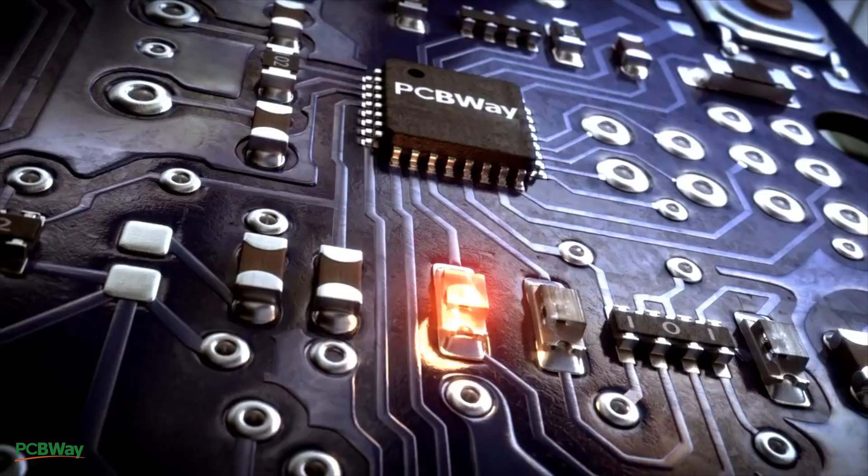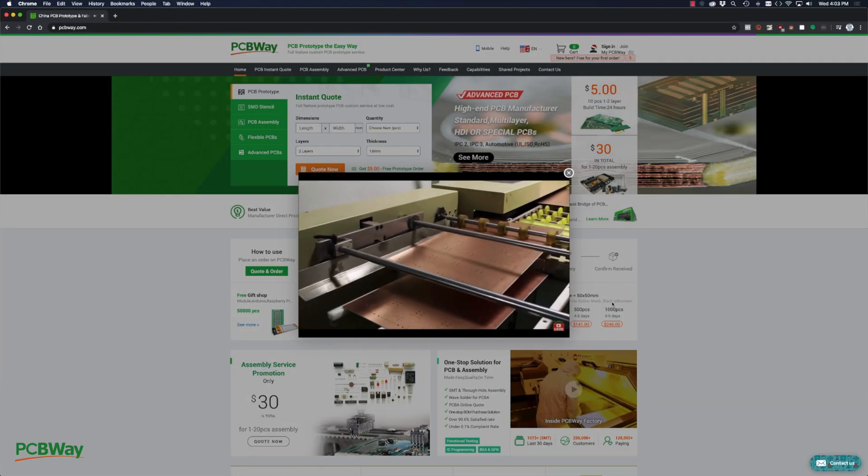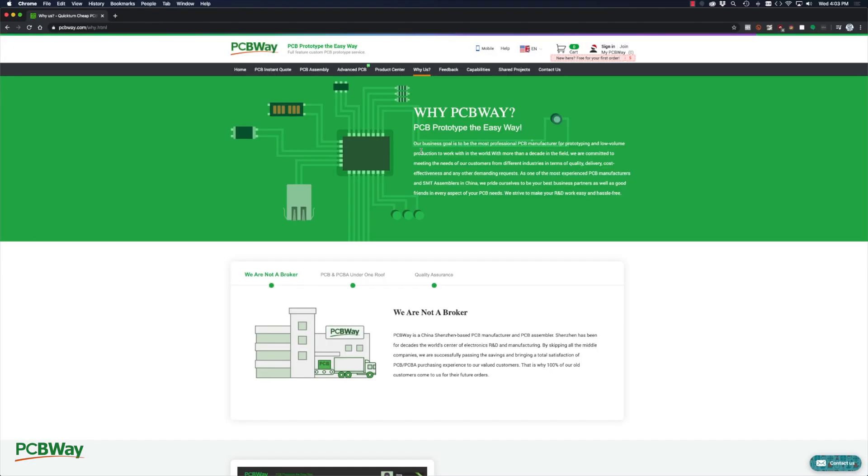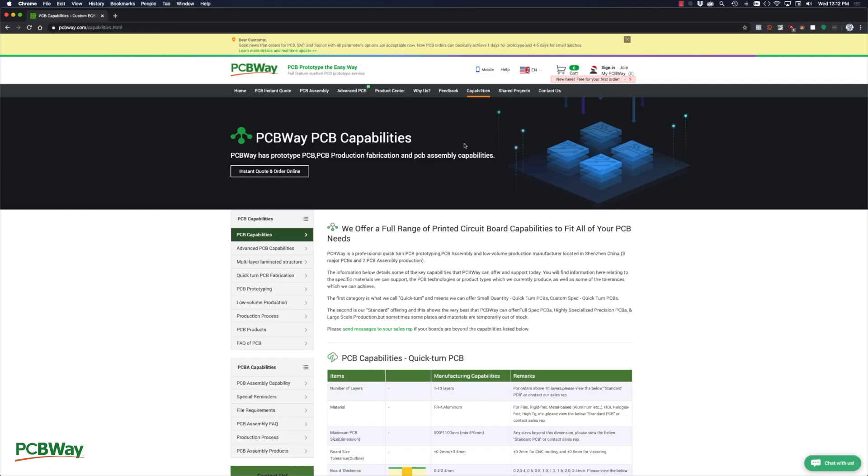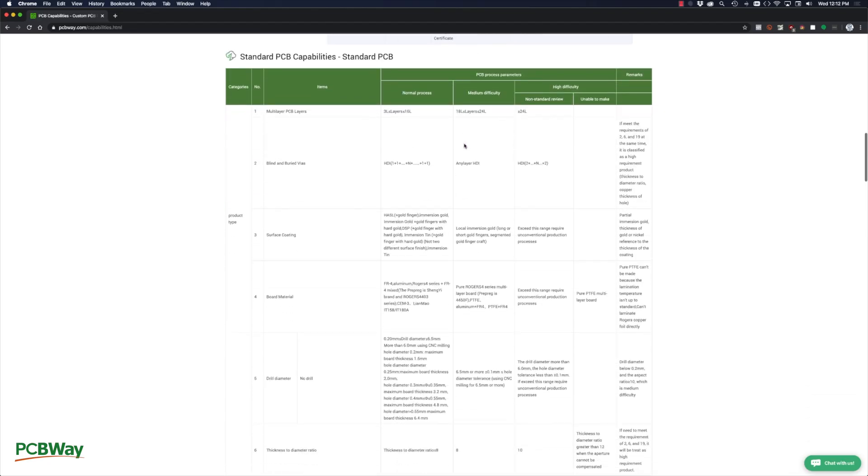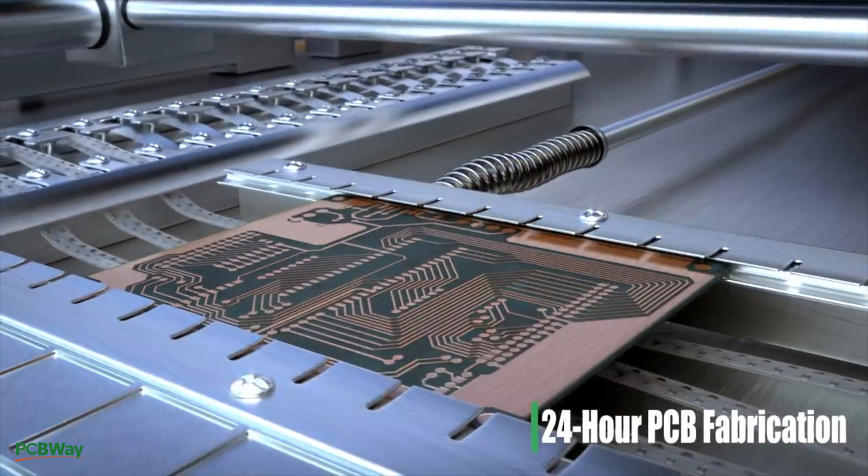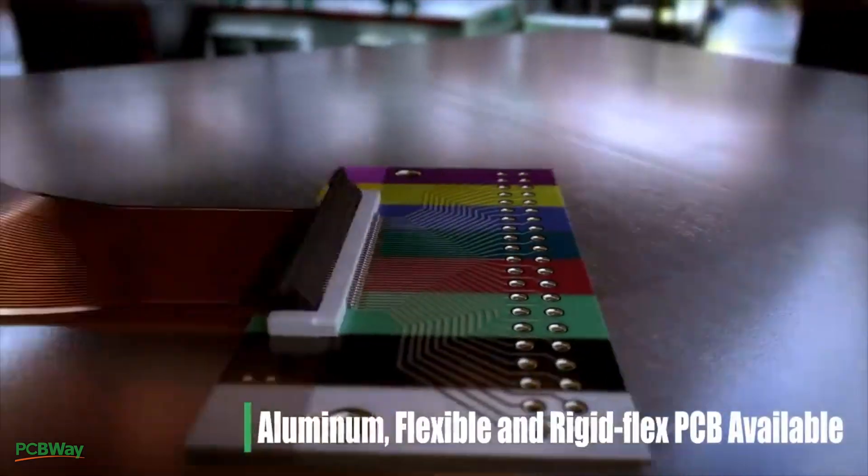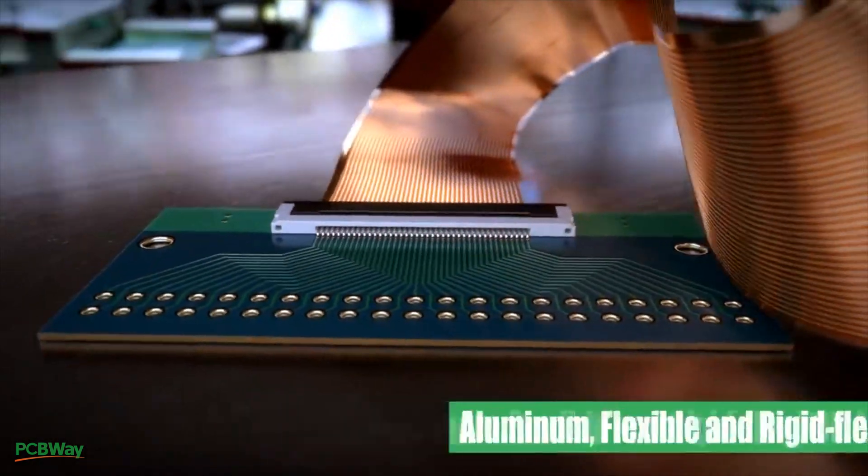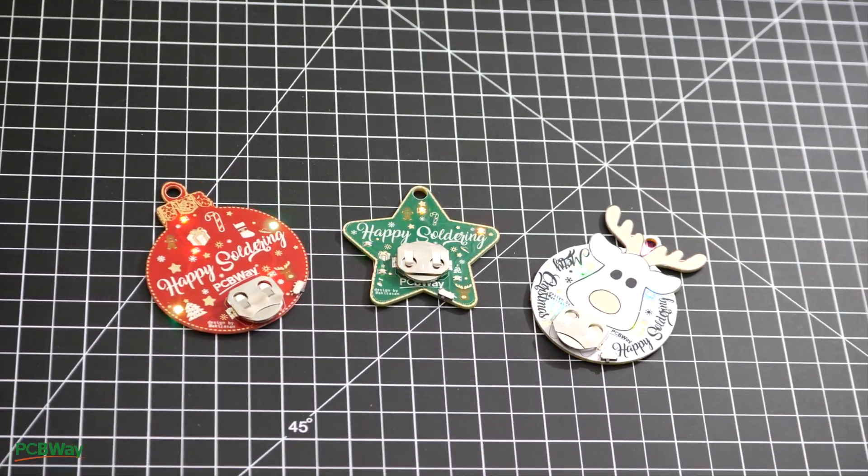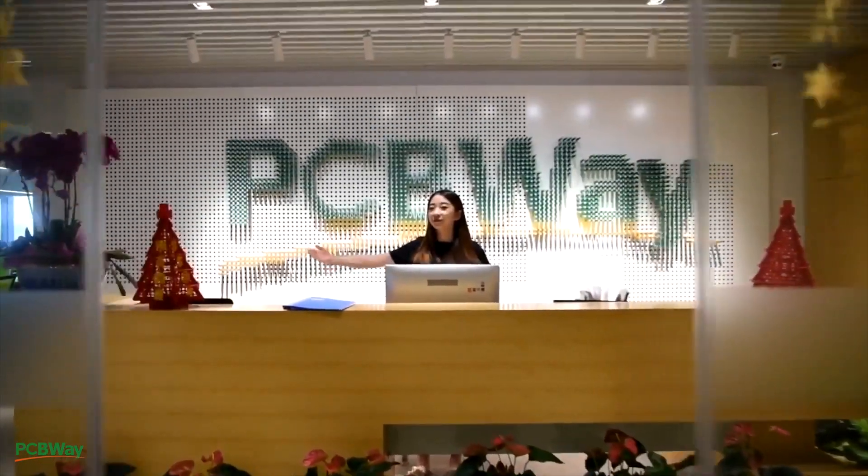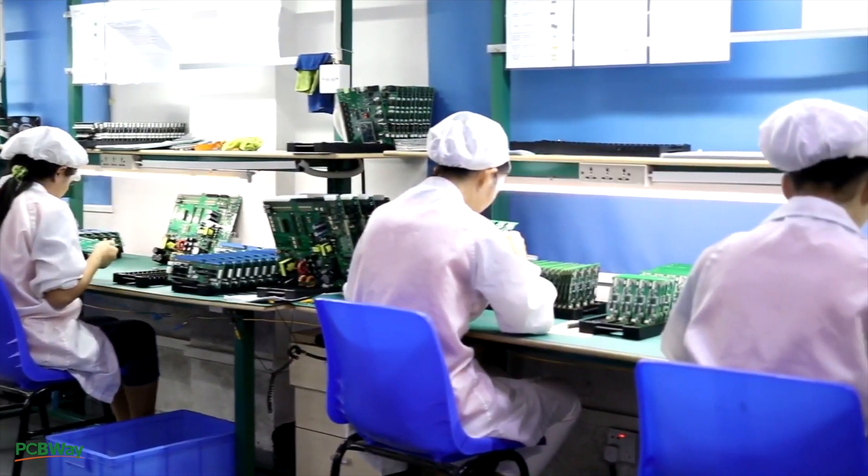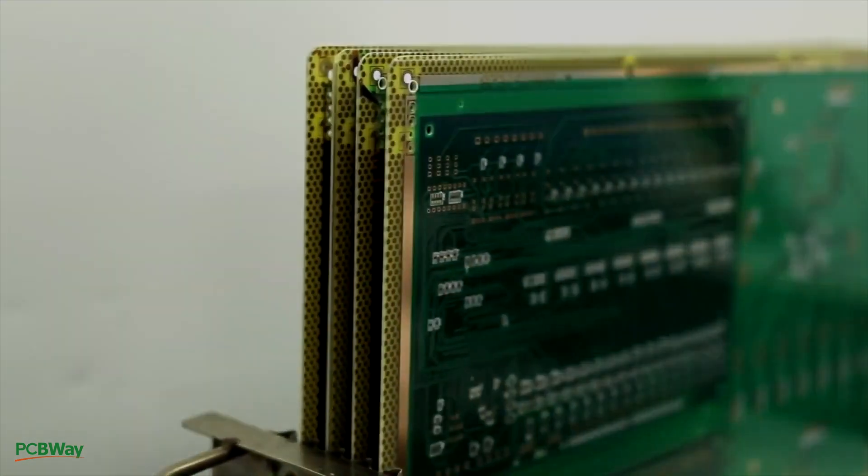This video is sponsored by PCBWay. They are a PCB manufacturing and assembly house, and one thing that sets them apart is that they're not a broker. Instead, they're a fully featured PCB manufacturing and assembly house offering a wide variety of services. Those include advanced PCBs like Flex and RigidFlex, and also assembly and design of your printed circuit boards. With friendly staff and great facilities, I highly recommend PCBWay for the design, manufacturing and assembly of your printed circuit boards.